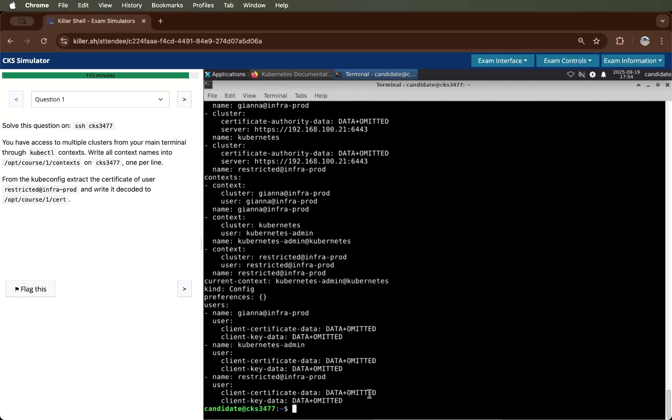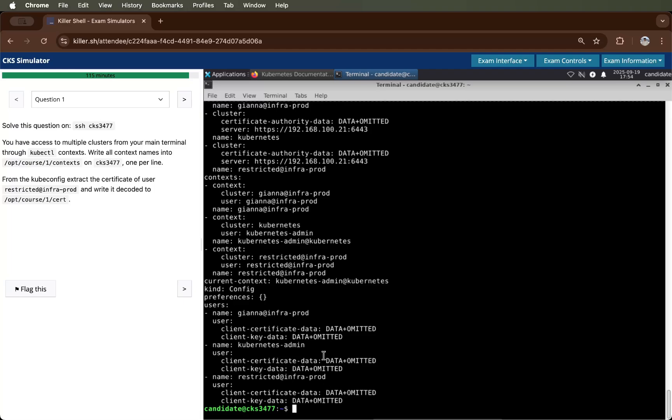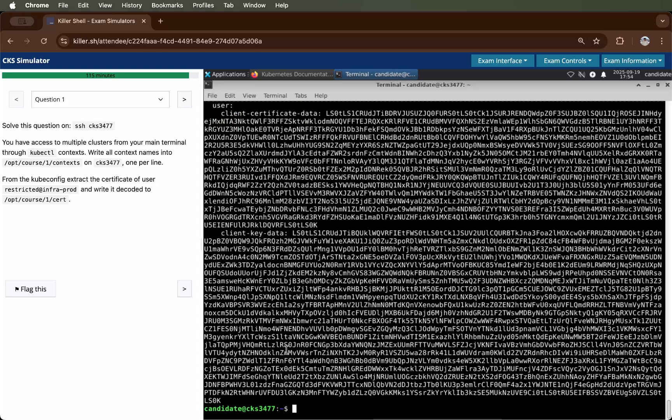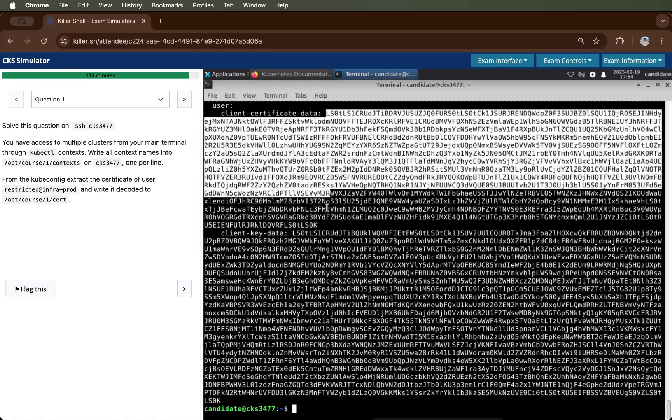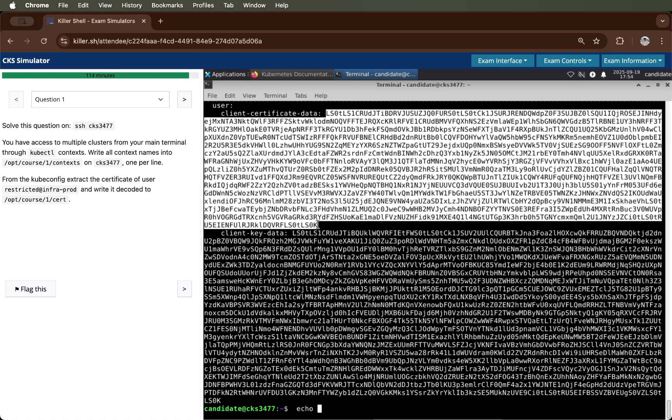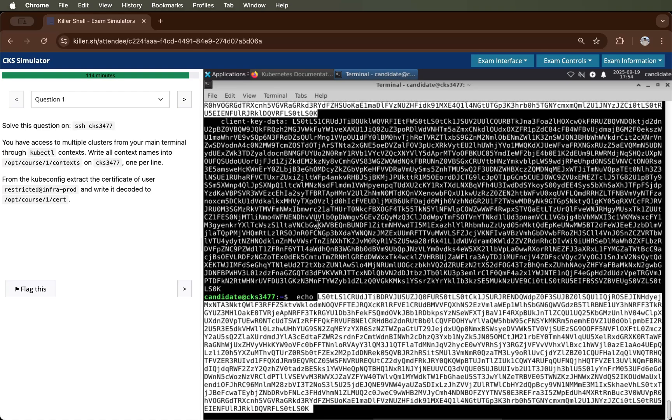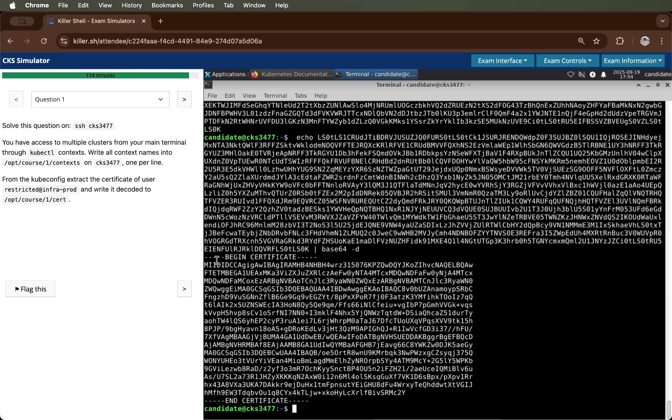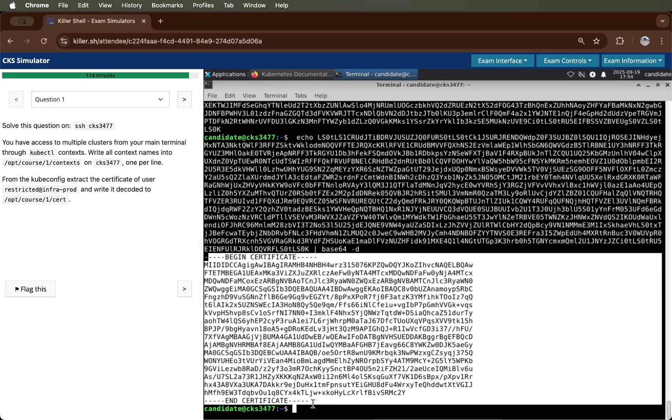To see the value of the certificate, we need to use an argument that is hyphen hyphen raw. If I enter it, you will be able to see the certificate. I'll copy this and I'll echo it. Then we will decode this certificate using base64 command. You can see the certificate is here.